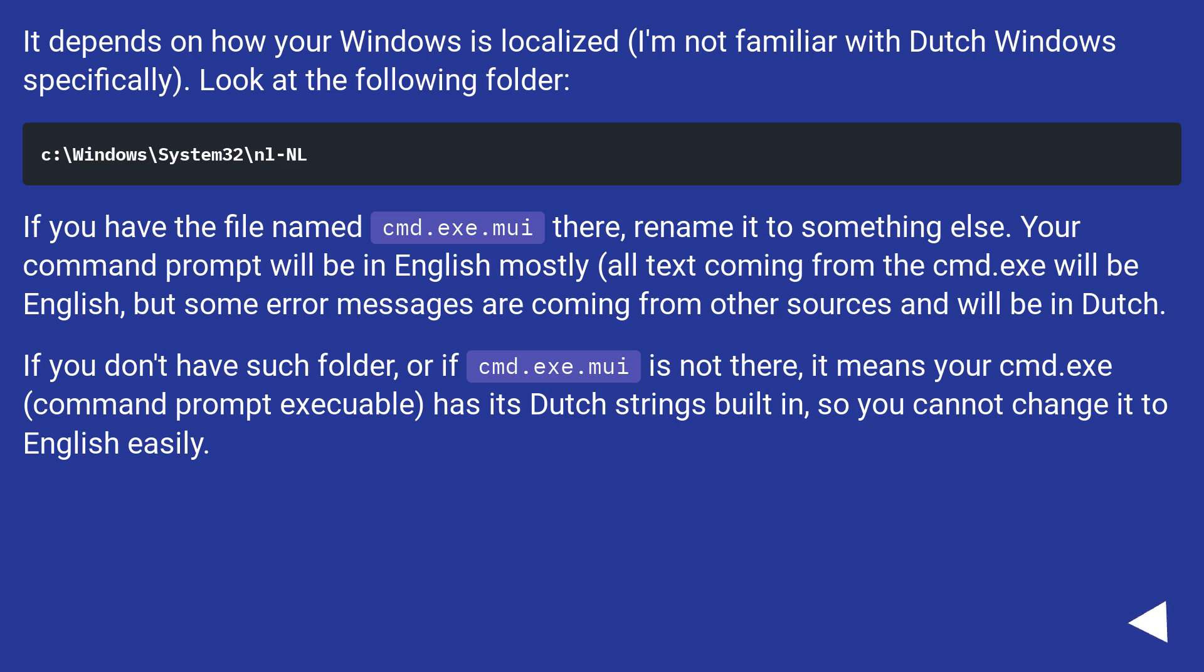All text coming from the cmd.exe will be English, but some error messages are coming from other sources and will be in Dutch.